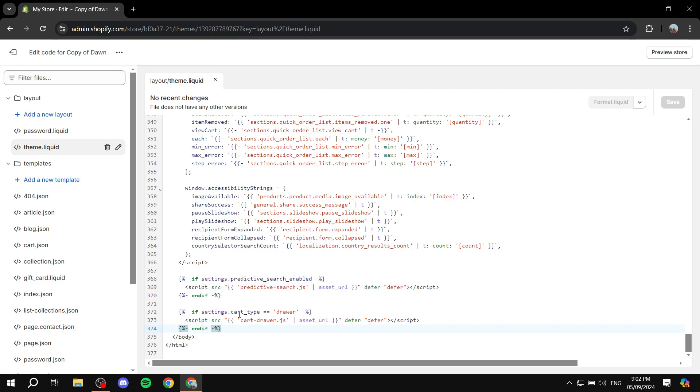We don't really want it to be after the body, we want it to be before the /body. This way it's actually going to be included within the code. So what we need to do is we go one line above the /body, so it's going to be right here.